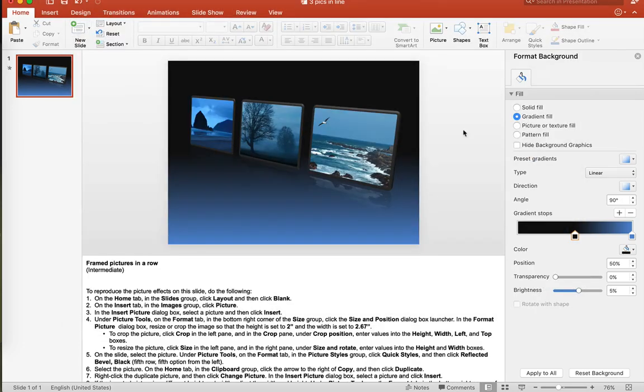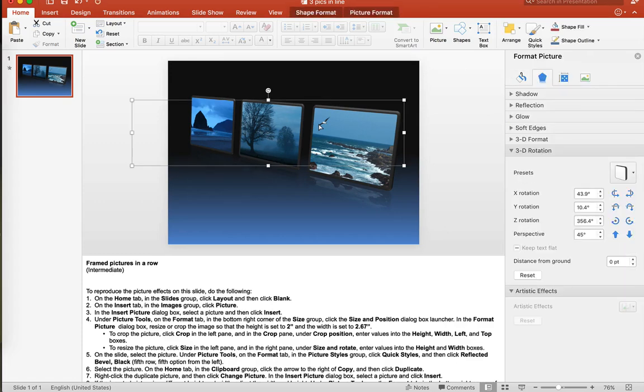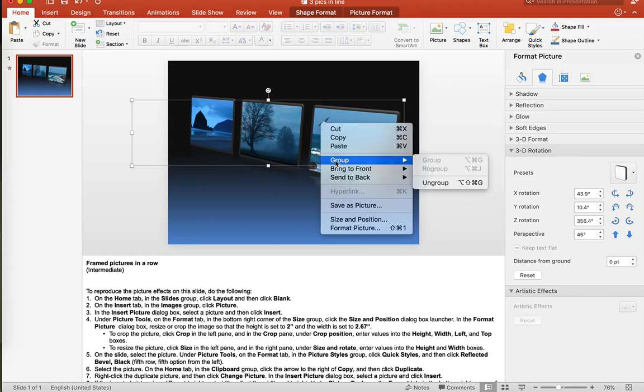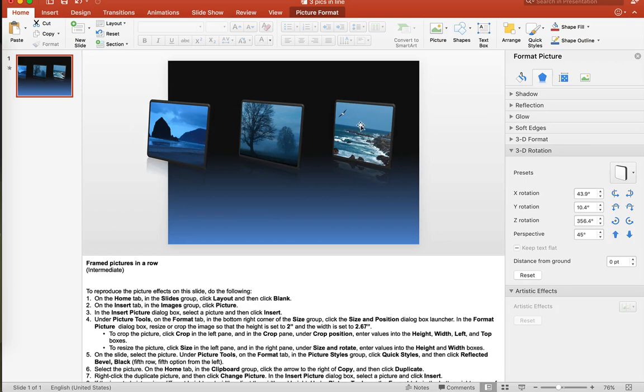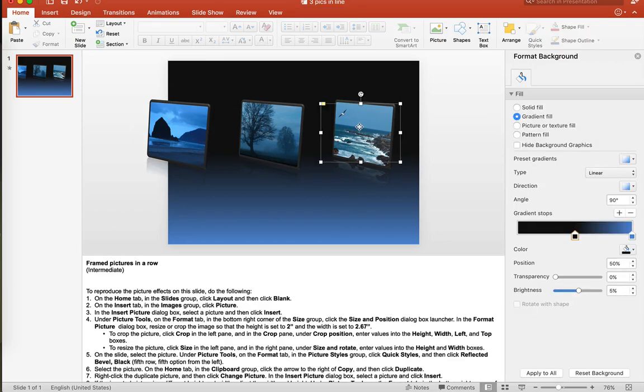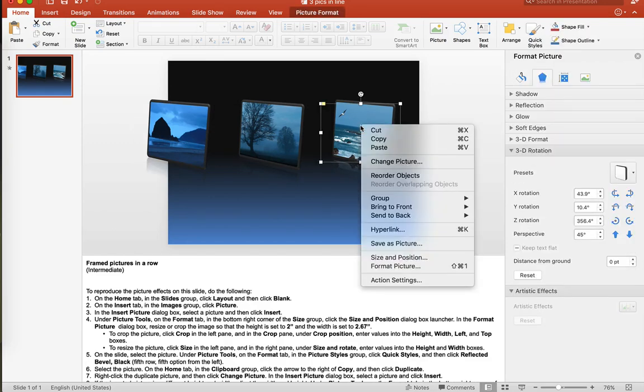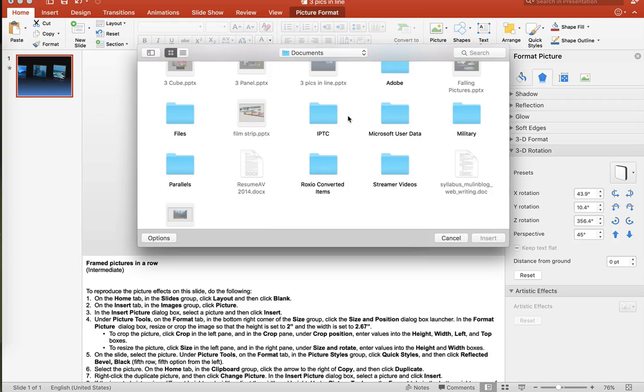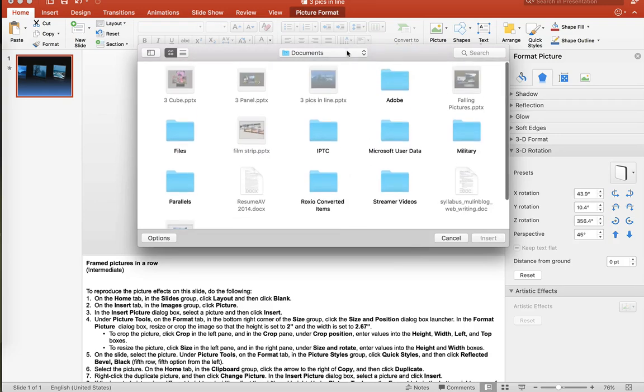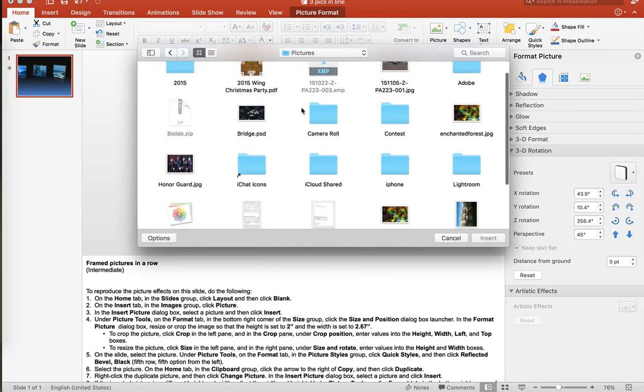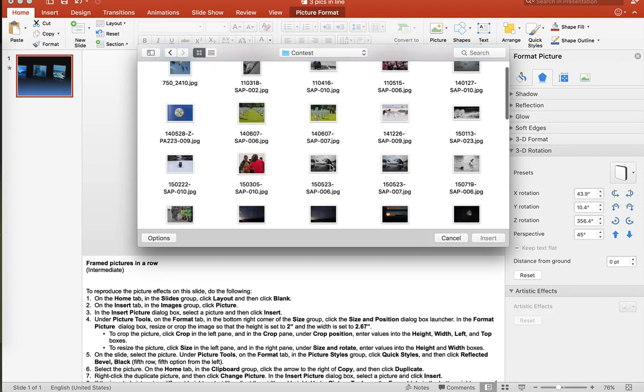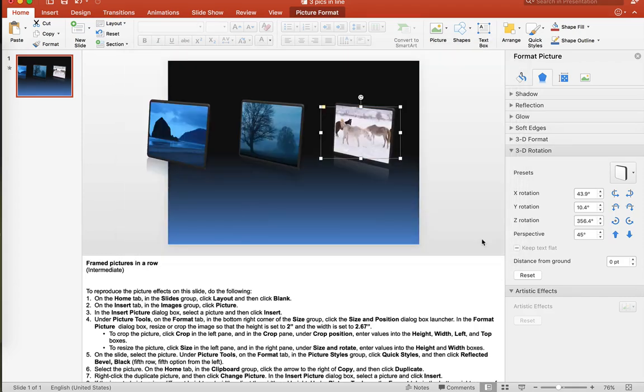Much like our 2007 tutorial, we start by clicking on the image of the three different framed pictures on our slide. We right click and we go to group and we ungroup these pictures. Now it's as simple as right clicking and then changing the picture to something different. Now I'm going to go to my pictures. I have these under my pictures folder. I'm going to select one of these pictures here. And as you can see, it changes the picture into my picture.